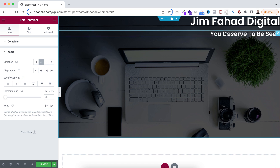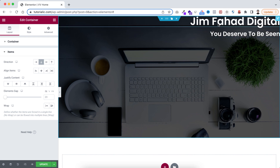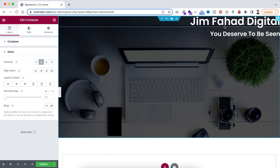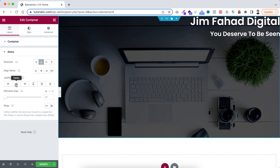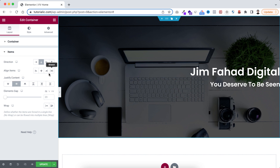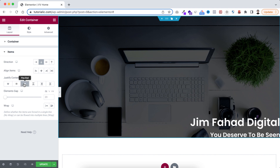With heading 2 and heading 3 as our set of content, I want to make them vertically centered together. To do it we use the justify content option. If we set justify content to center, all the contents inside the container are now centered vertically. If you set it to flex end, they align to the bottom.